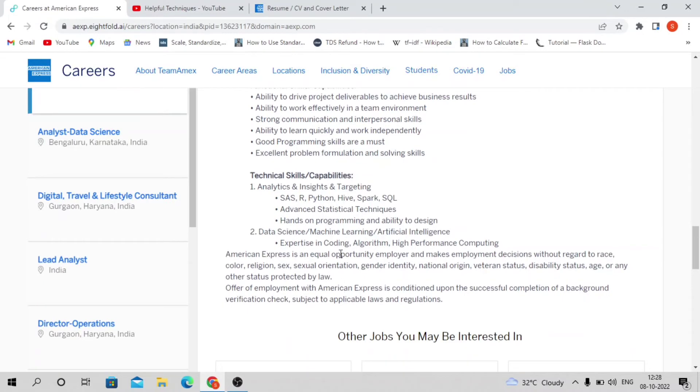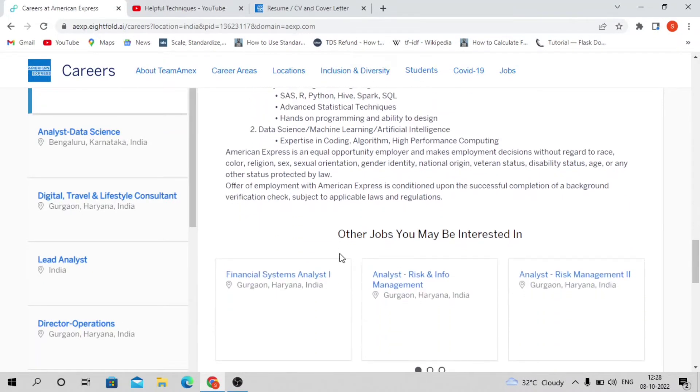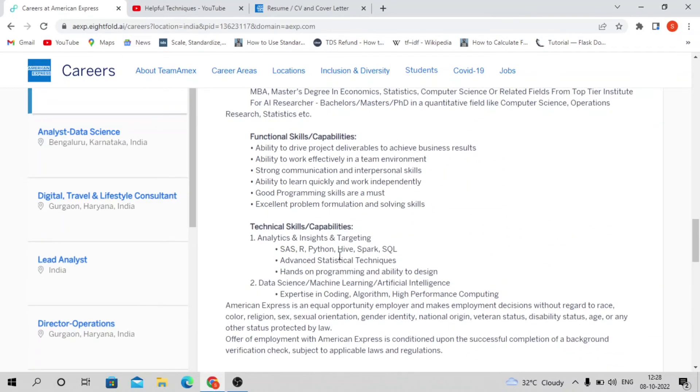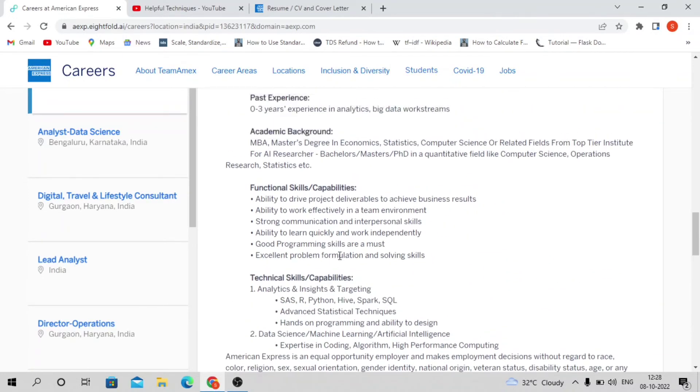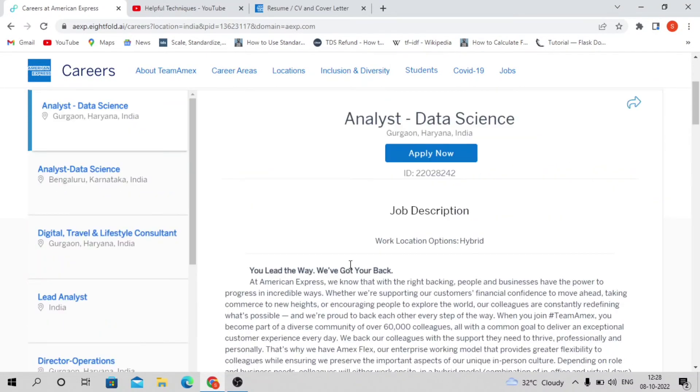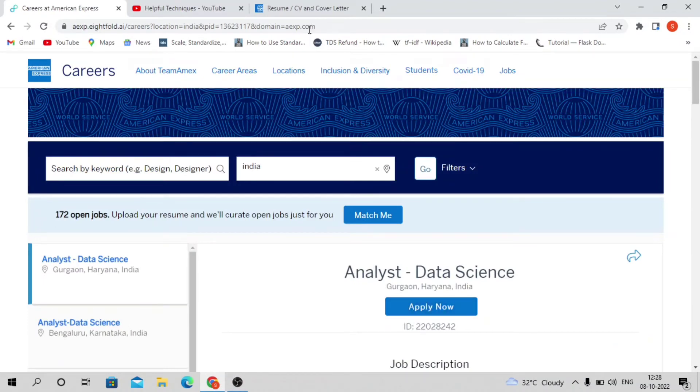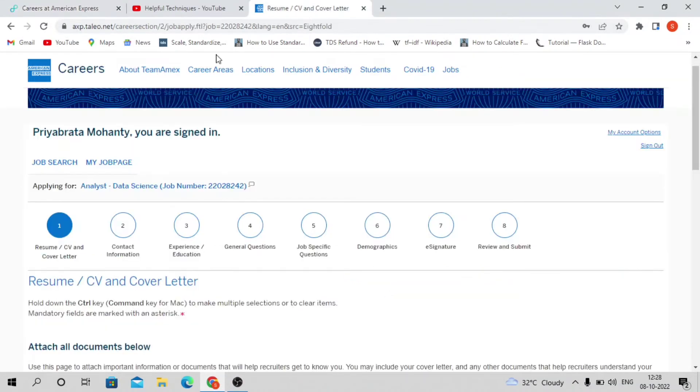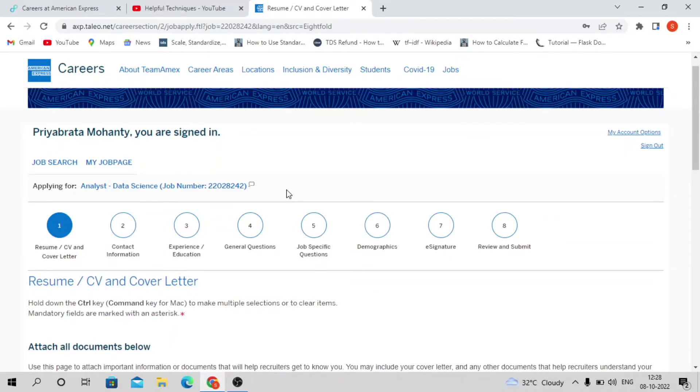You must have expertise in coding, algorithms, and high-performance computing. These are the basic requirements and skills for this profile. If you're interested, click on Apply Now and it will take you to the American Express career page.